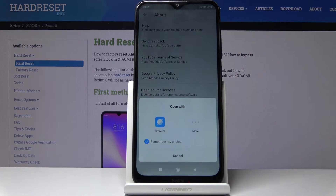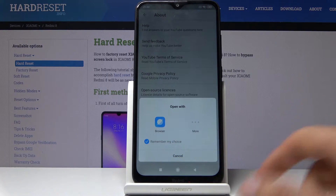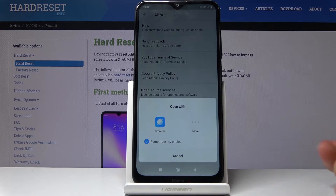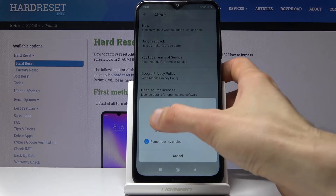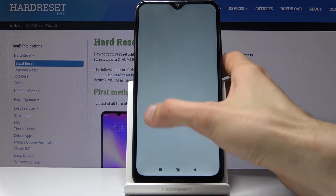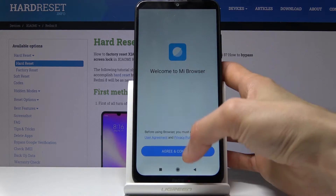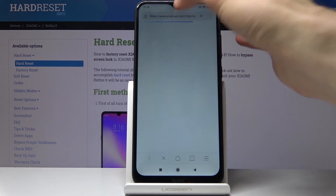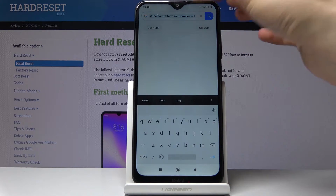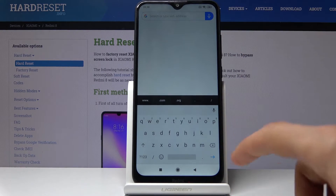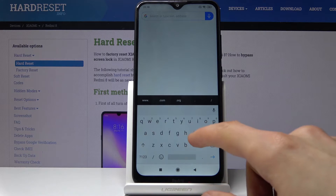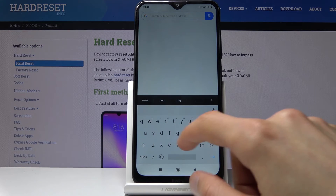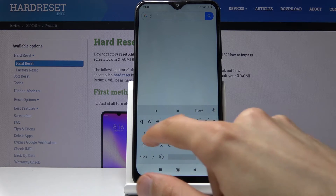That will give you the option to open it either with the browser or you can choose Chrome — it doesn't really matter. Tap on 'I Agree and Continue,' and in here you want to navigate to the hard-reset.info website.